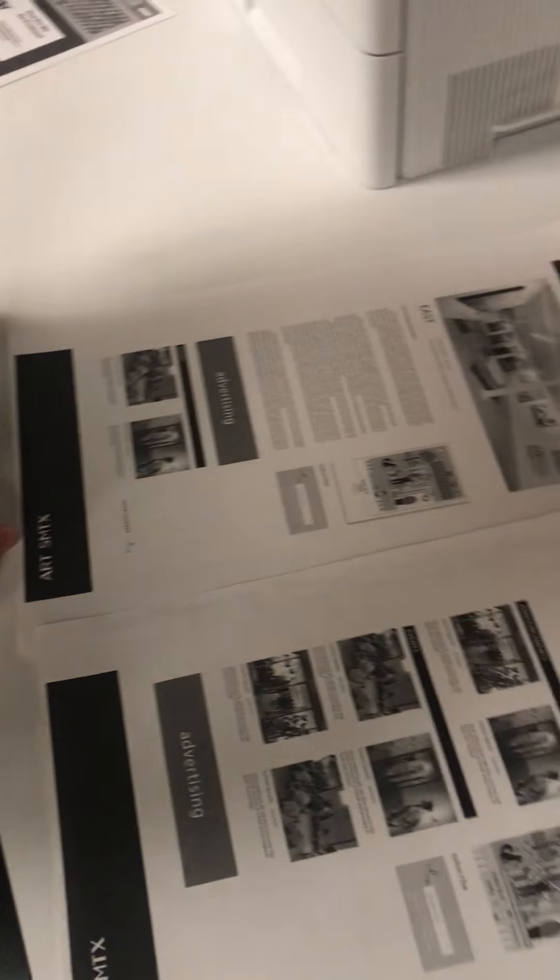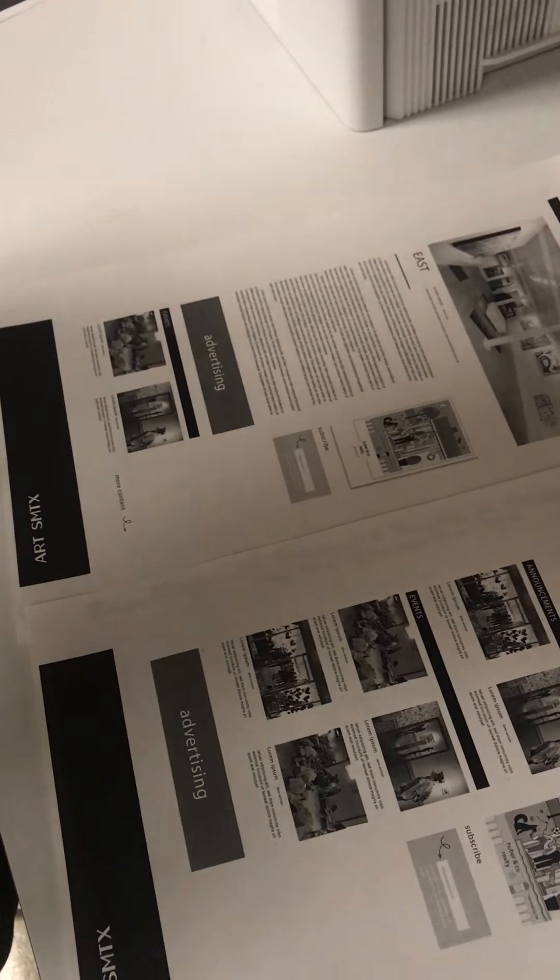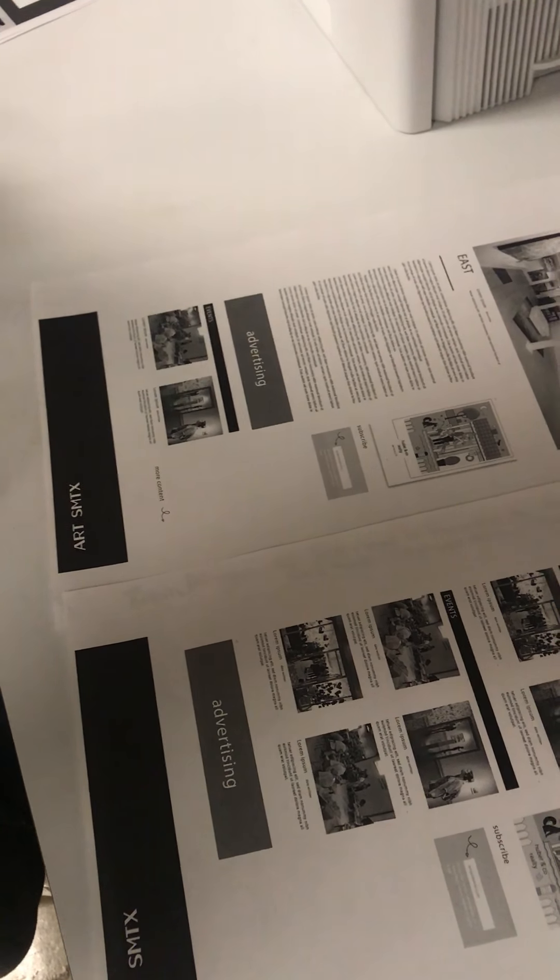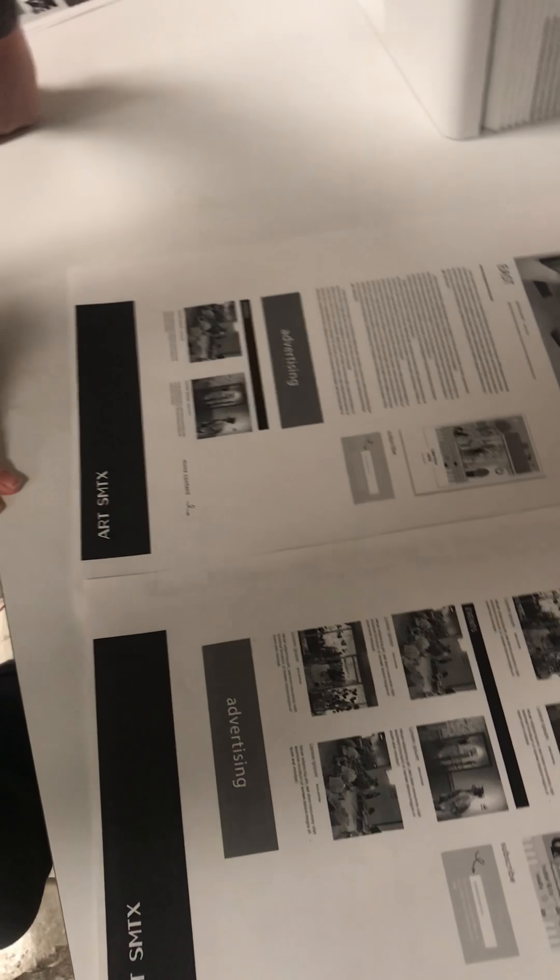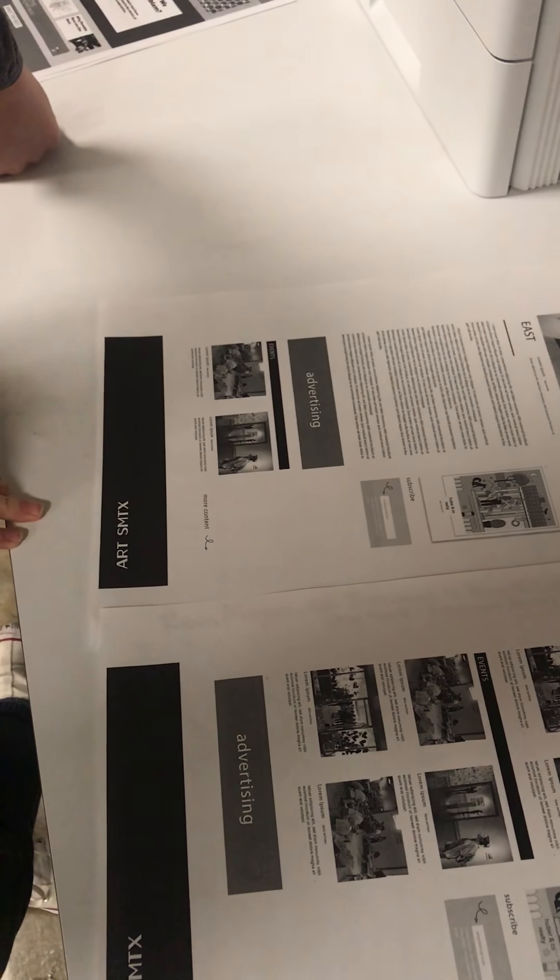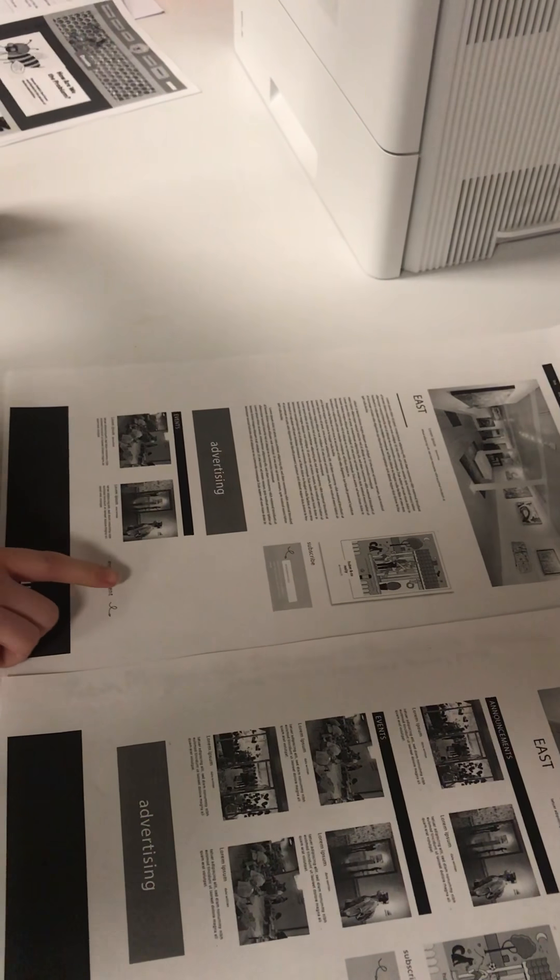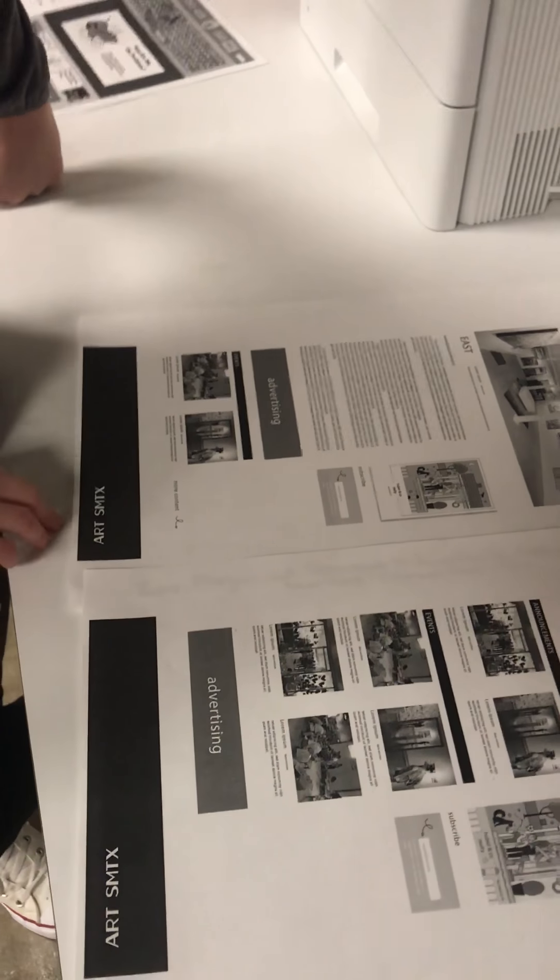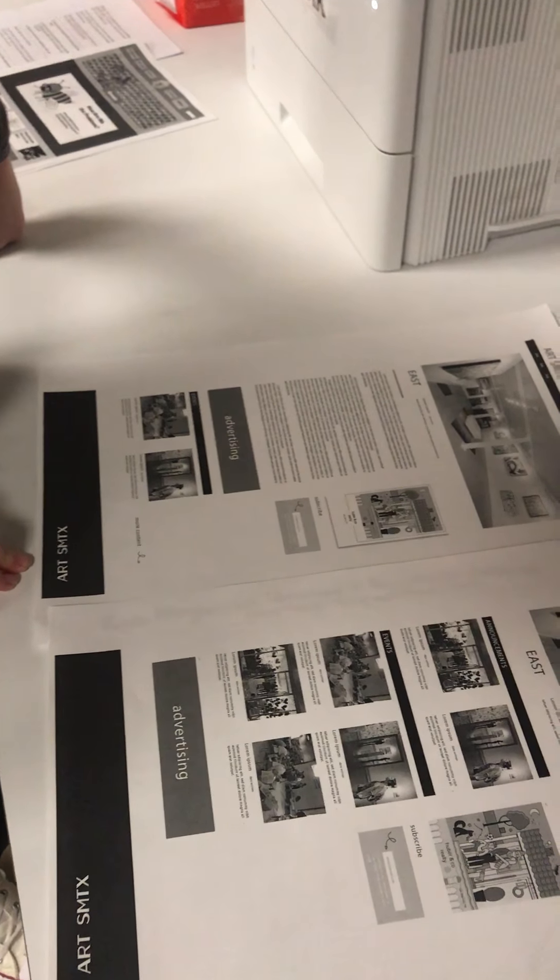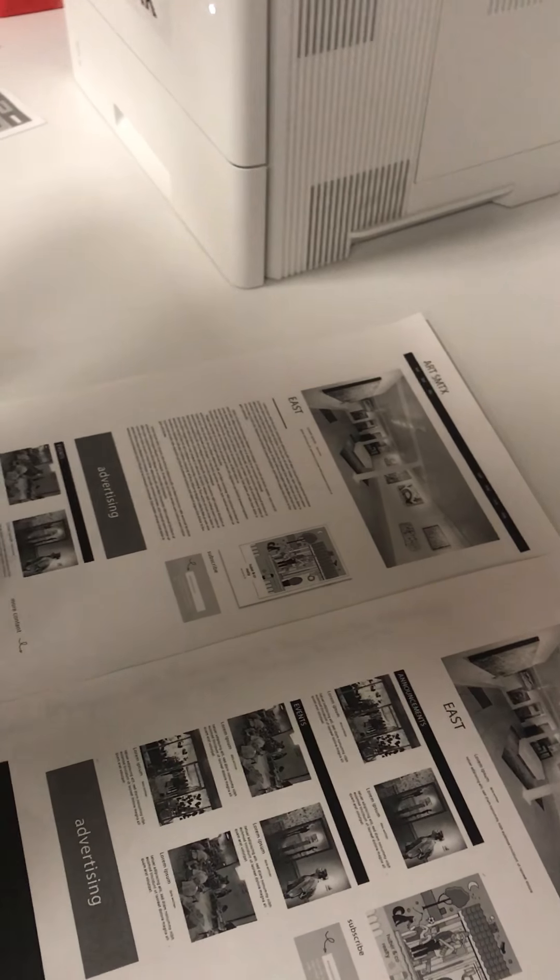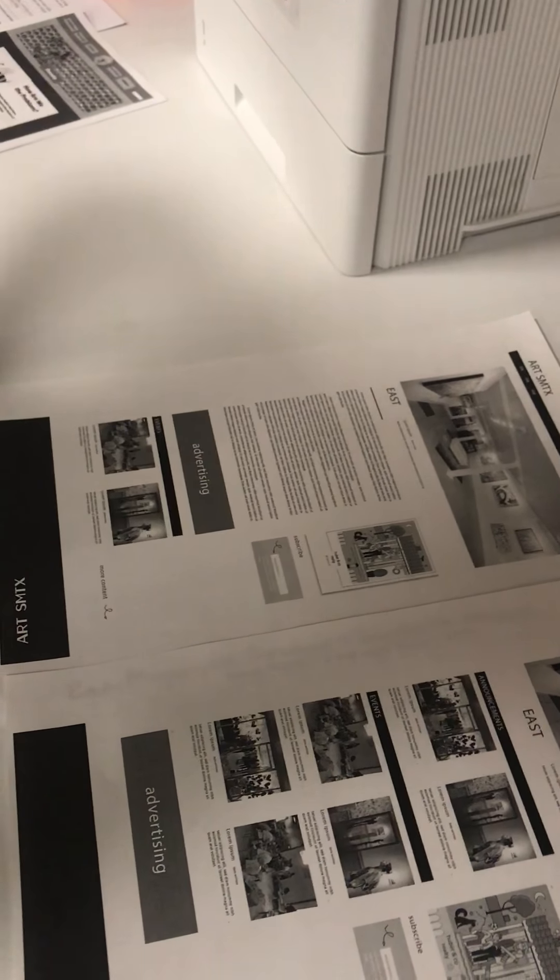So say you've read the information about the event that you were looking for and you wanted to find more content like that. Where would you go? Probably down here where it says more content. Maybe if there's a link also up in the top that had articles.